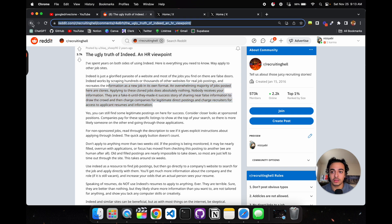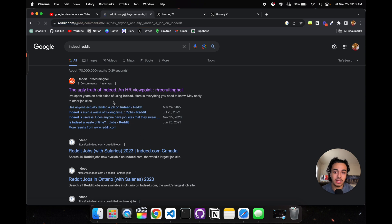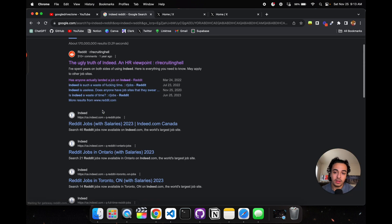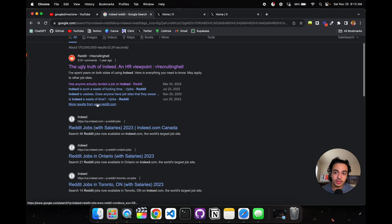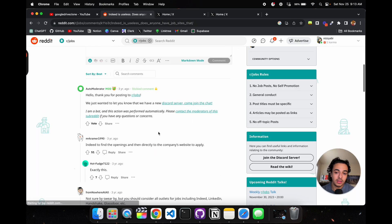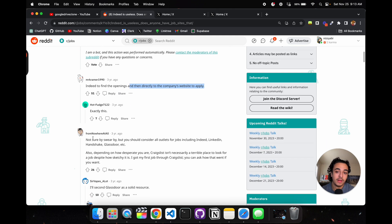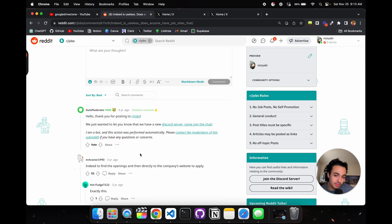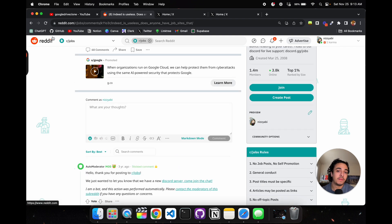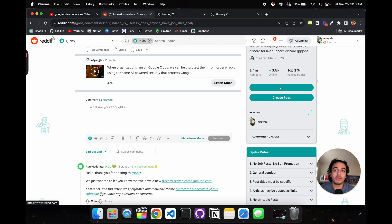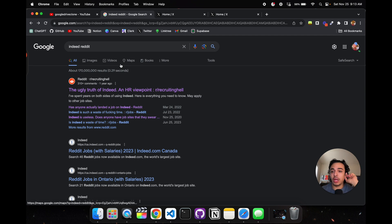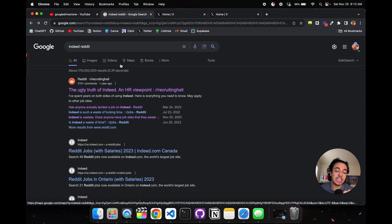This is just one of many. If I look up has anyone landed a job on Indeed, I see comments like '200 jobs applied,' 'Indeed is useless, I hate job sites.' People saying use Indeed to find employees and go directly to the company's website to apply. People are forced to go to the company's website to apply, and that's never a good thing.